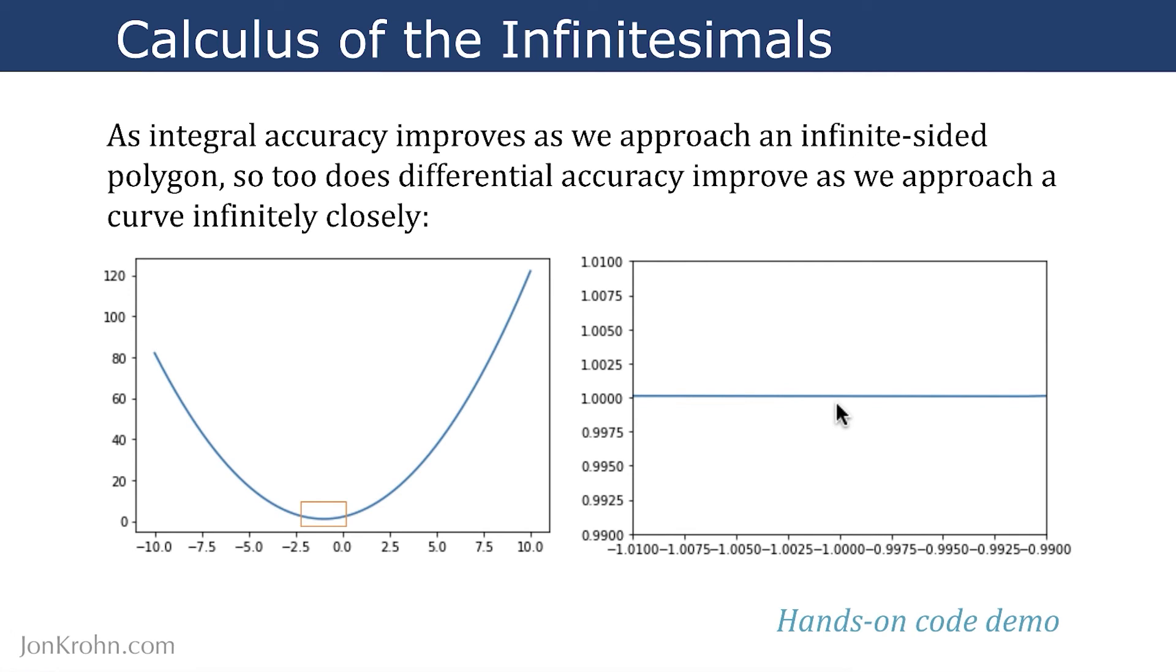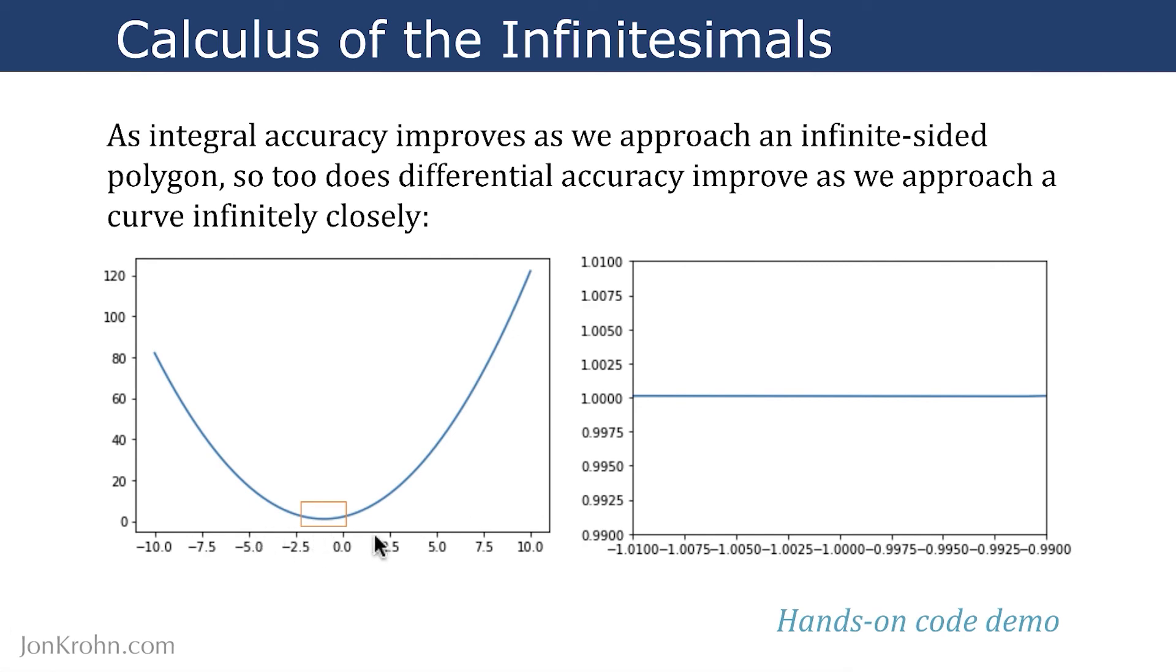That hands-on code demo gave us a nice empirical evaluation of this idea that as we approach a curve infinitely closely, our differential accuracy improves. Our ability to identify the slope of the curve improves. Now we have a sense of what both branches of calculus, differential calculus and integral calculus, are all about.